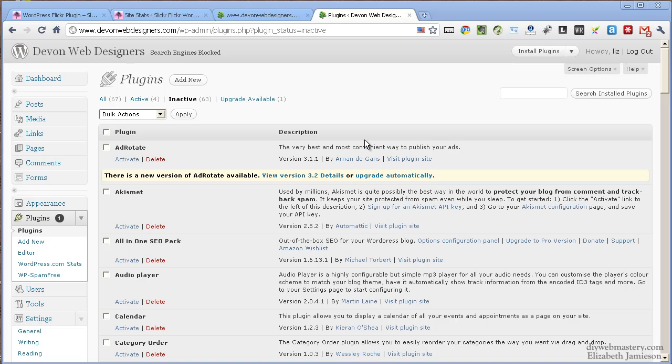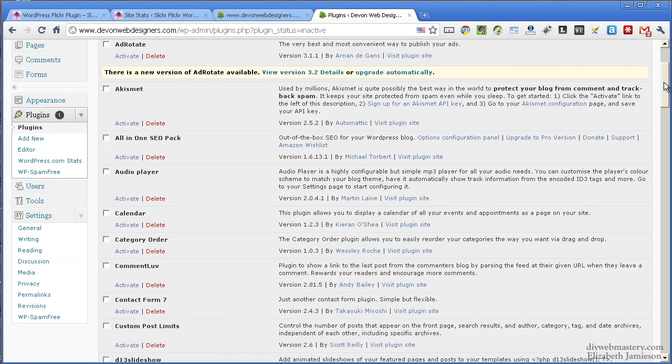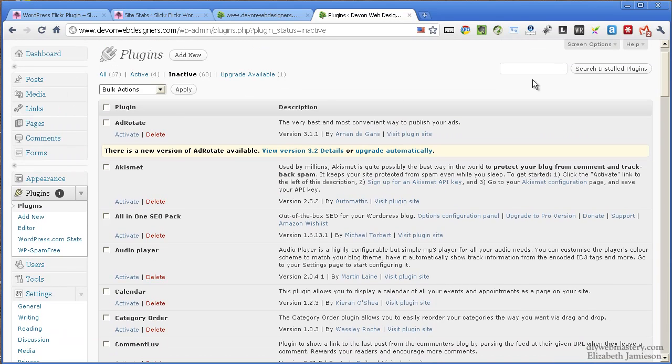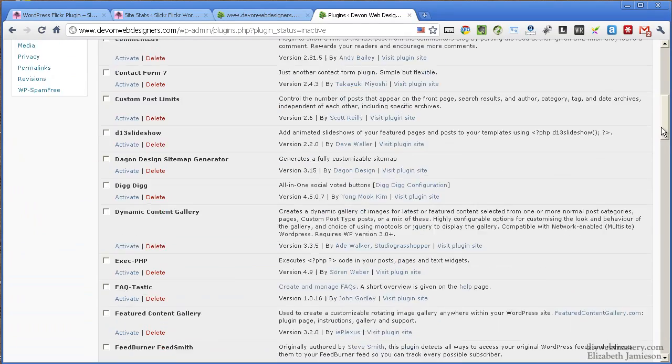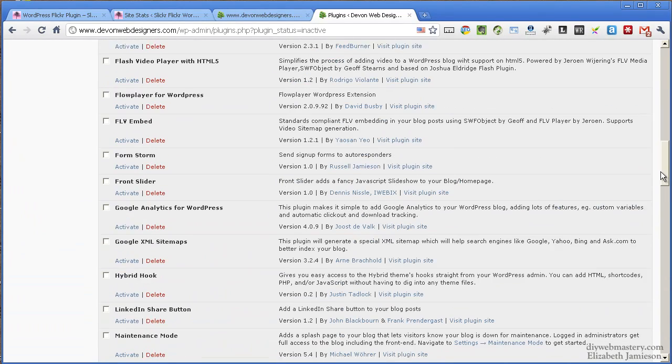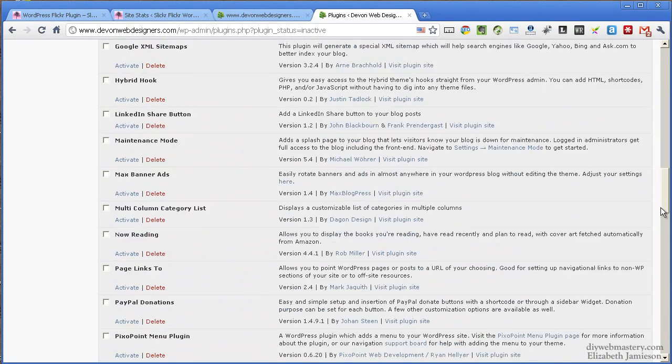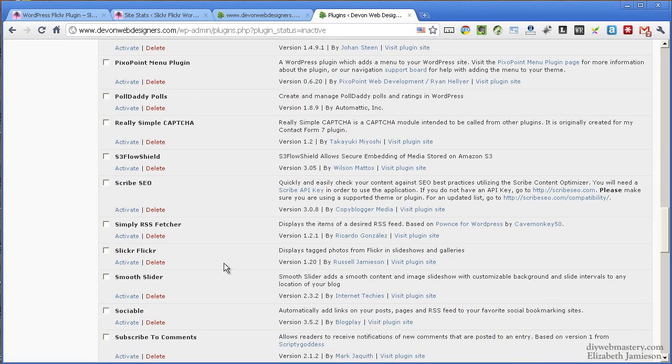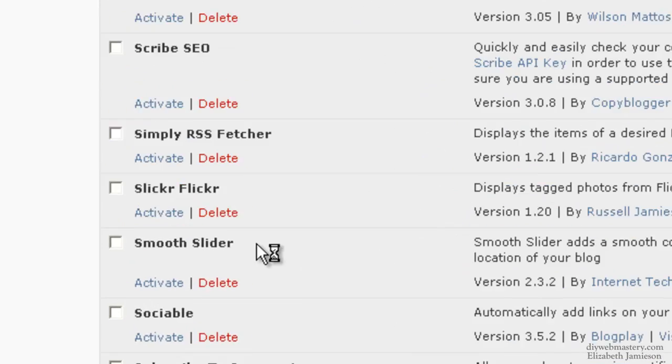All you do is you install Slicker Flicker and then you activate it. So I'm looking at my inactive plugins at the moment and I'm scrolling down to find Slicker Flicker. Here it is, and clicking on activate.